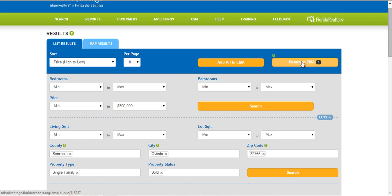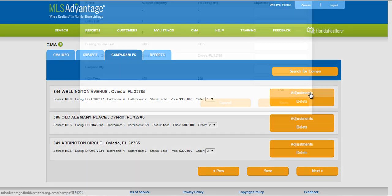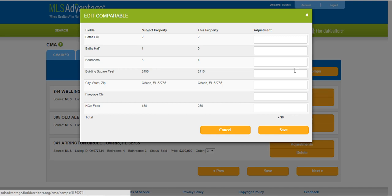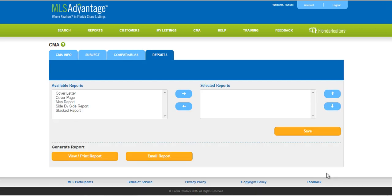I'm going to go ahead and click Return to CMA. This shows me the three comparables I just found when I did my search. On this page is where you're going to make your adjustments — simply click on Adjustments, fill in your adjustments, and save it. Then you click Next.